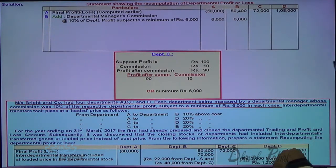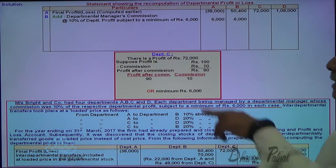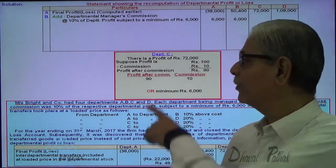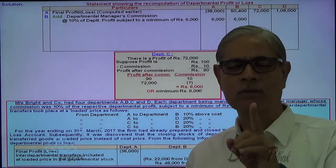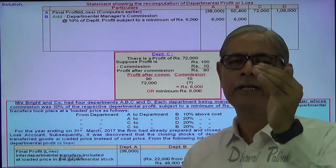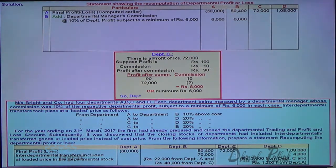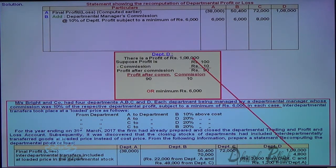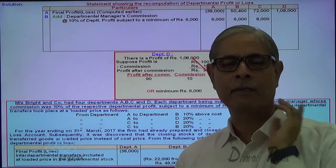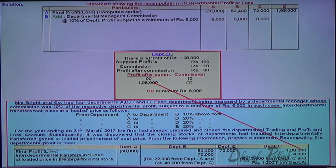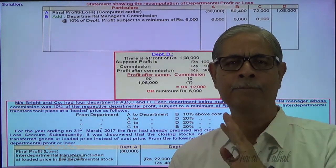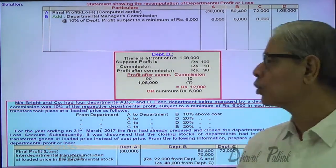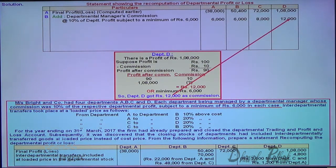For department C, profit was 72,000 after commission at 10%. If 90 is profit after commission and 10 is commission, for 72,000 that works out to 8,000. Since 8,000 is higher than the minimum of 6,000, the manager received 8,000 — that is to be added back. For department D, profit is 1,08,000 after commission at 10%. For 1,08,000 that works out to 12,000. Since 12,000 exceeds the minimum of 6,000, commission of 12,000 was paid to D — that is to be added back.